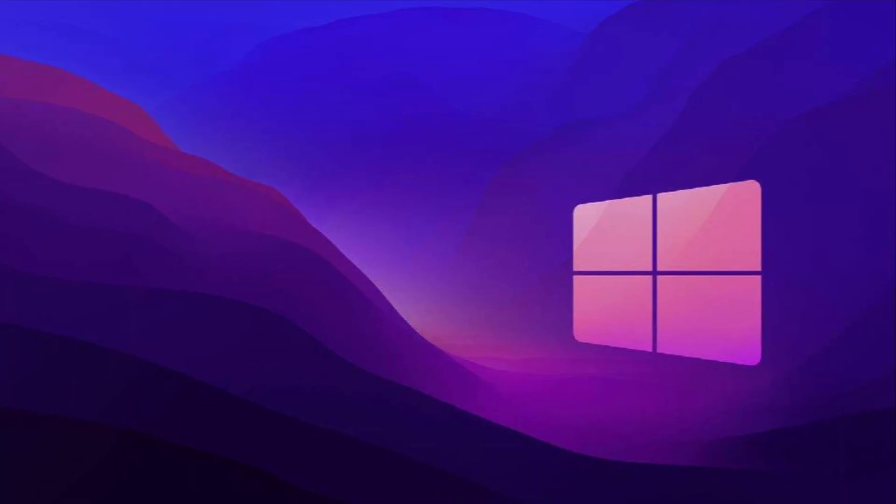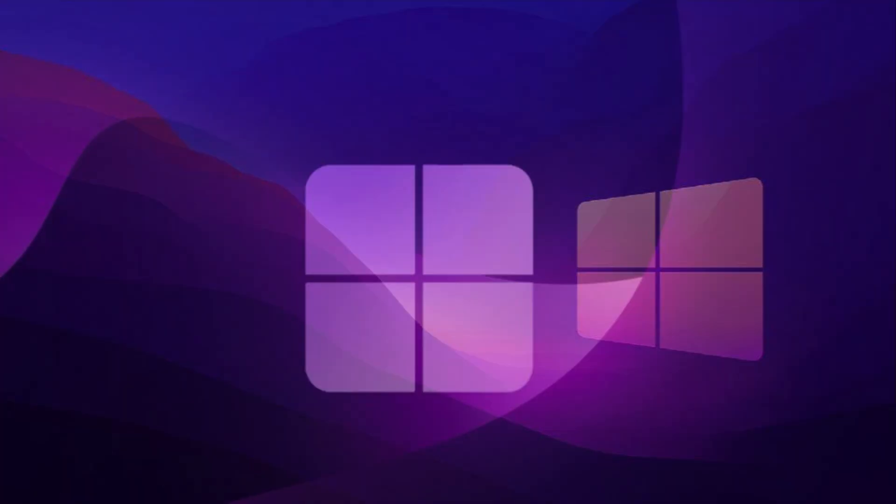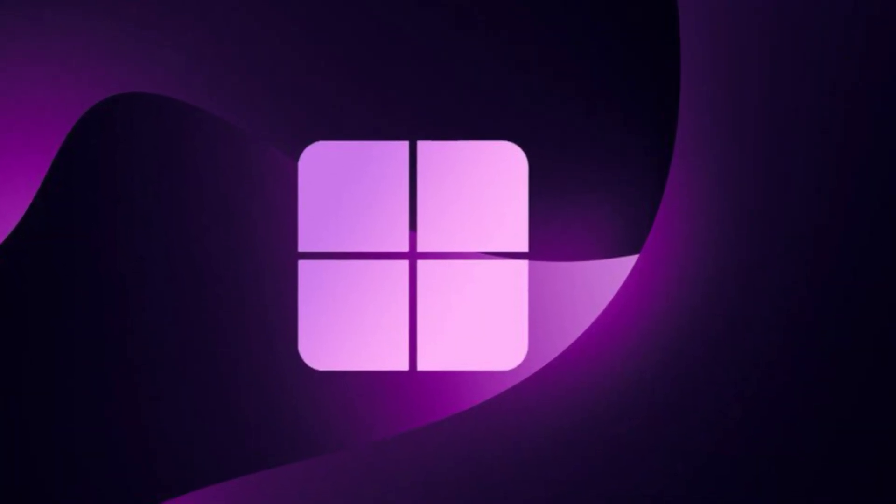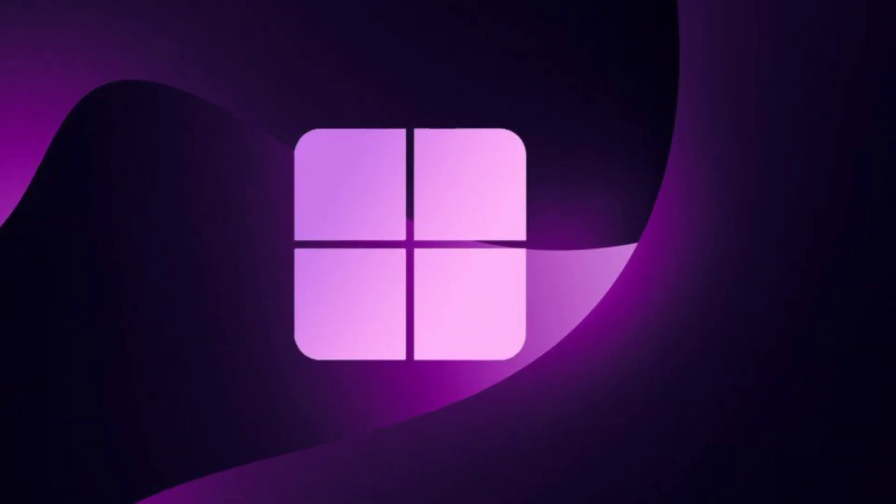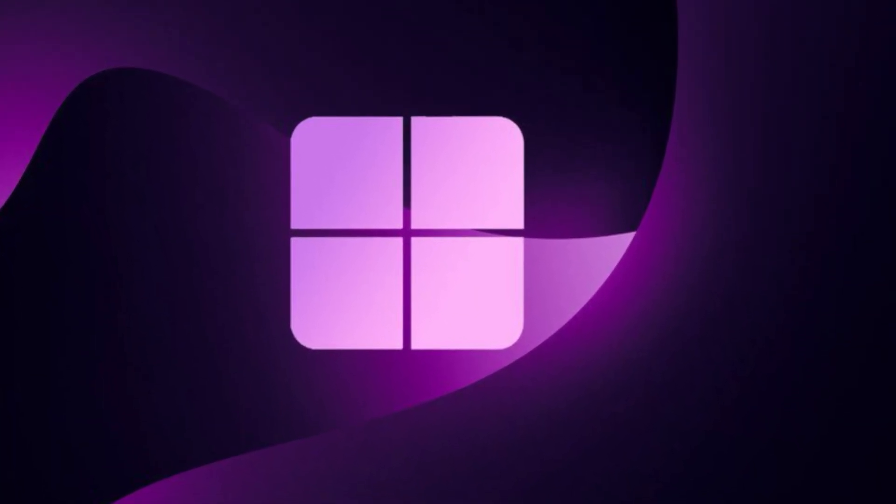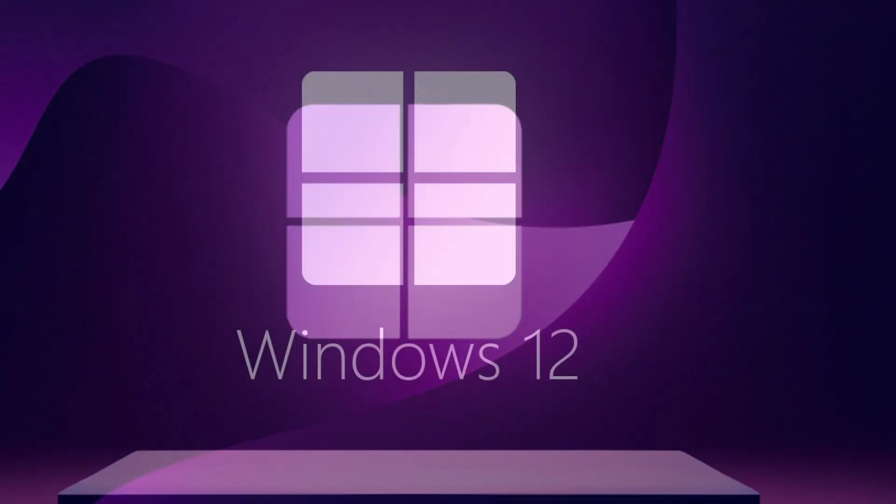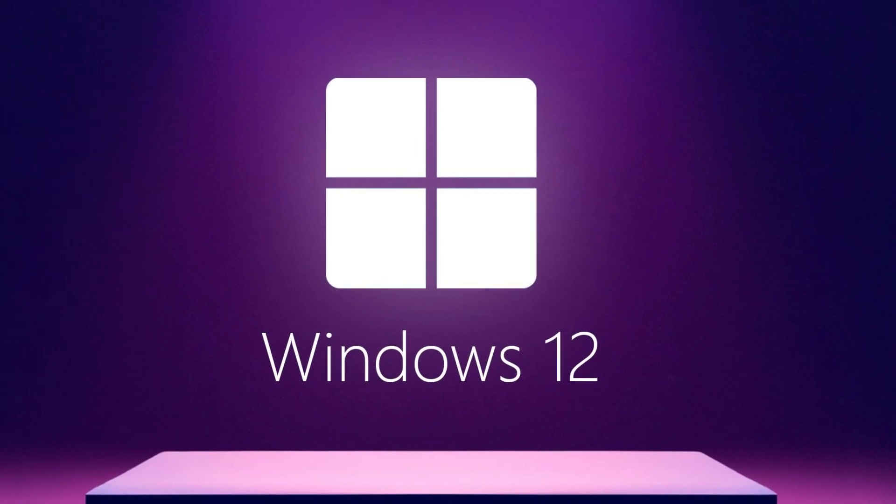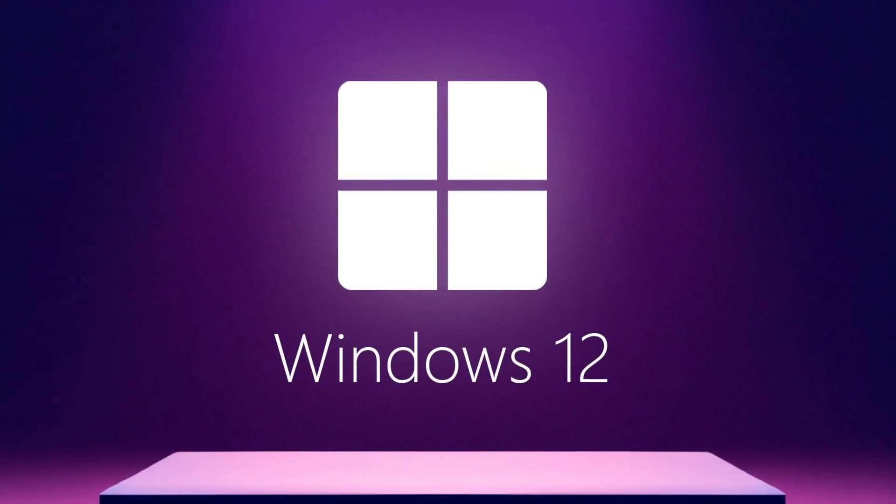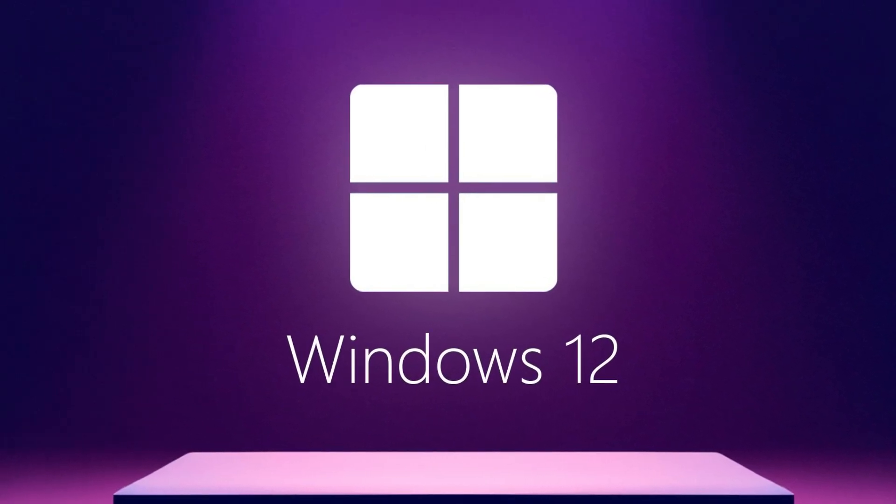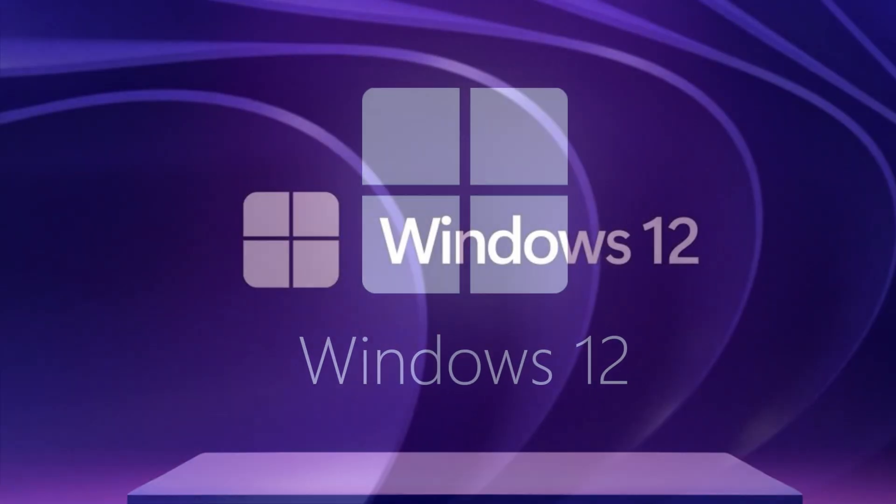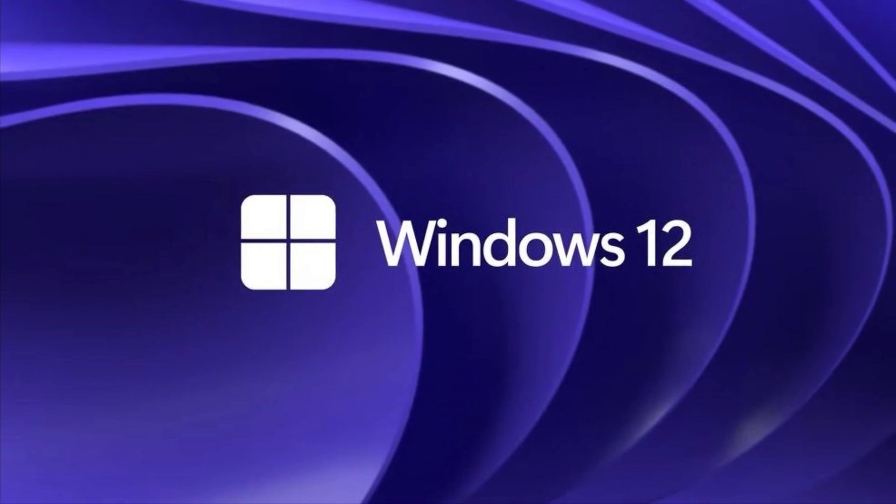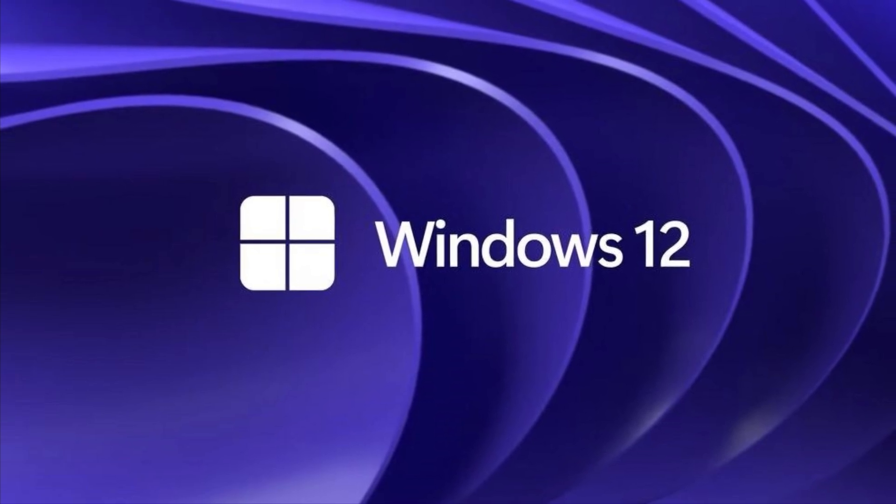Why It Matters: Windows 12 might redefine how we use PCs, blending AI, cloud computing, and an improved user interface for a more seamless experience. Whether you're a gamer, a professional, or a casual user, this could be a game changer.